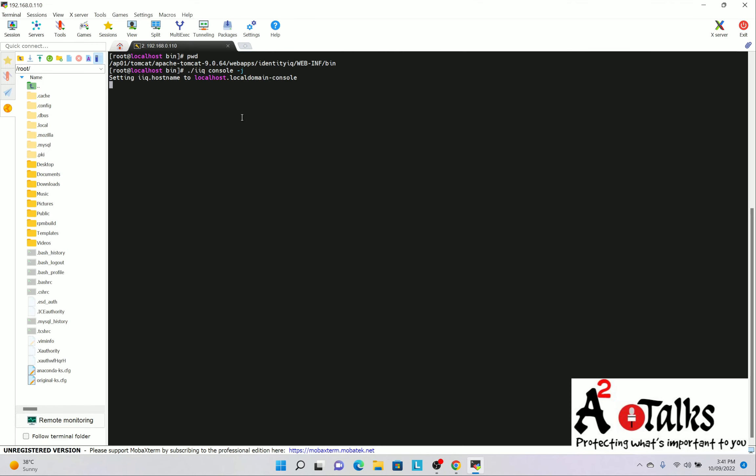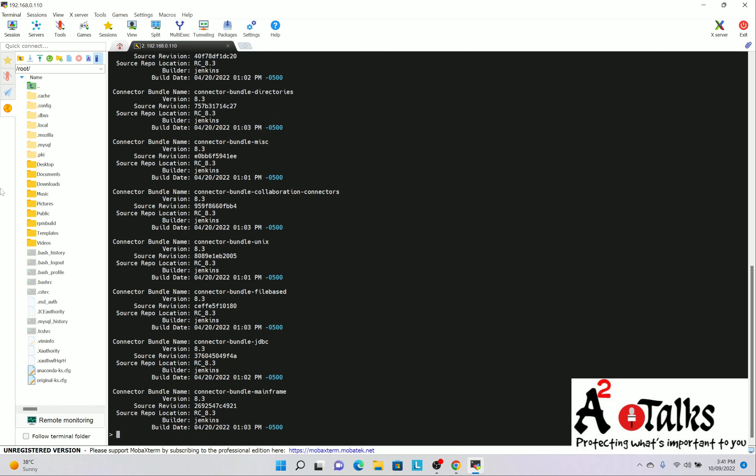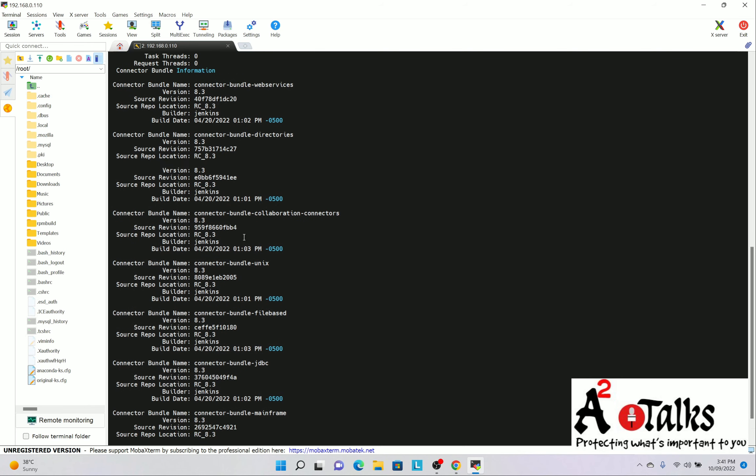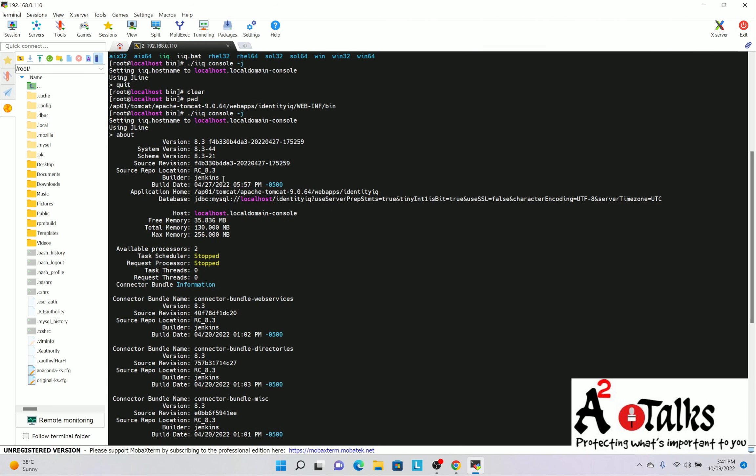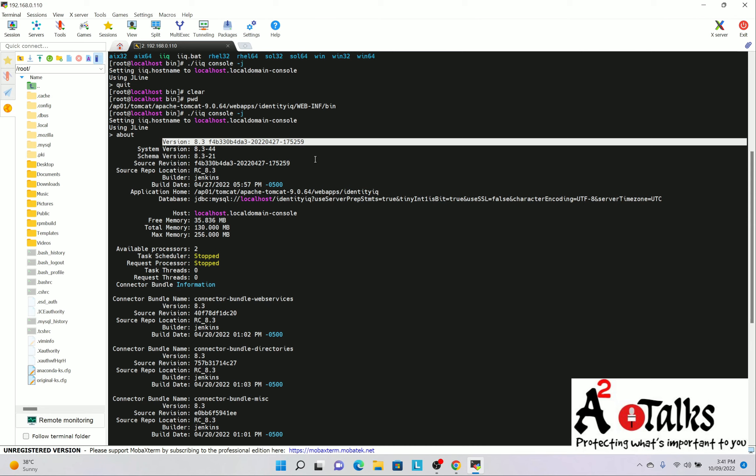So it is still opening. Just wait for a while. Yeah, it's open. So I will run the command, about, enter. And you can see complete SailPoint versions are here. I will go to the SailPoint version, about SailPoint 8.2. So this is how you can see what SailPoint version you are using.